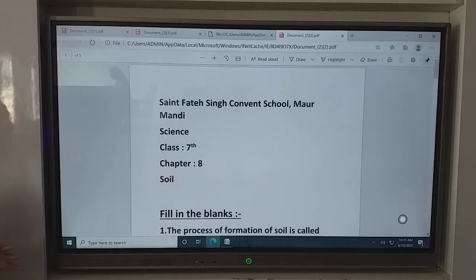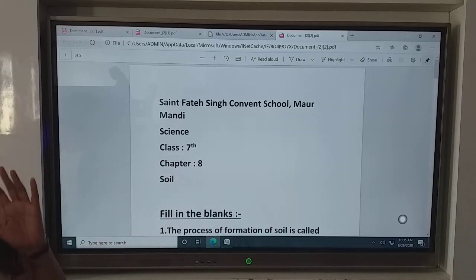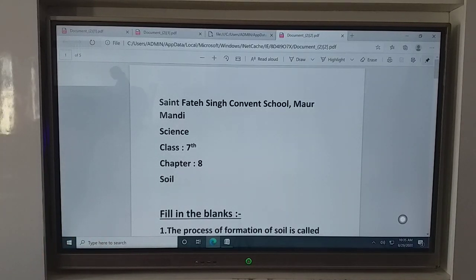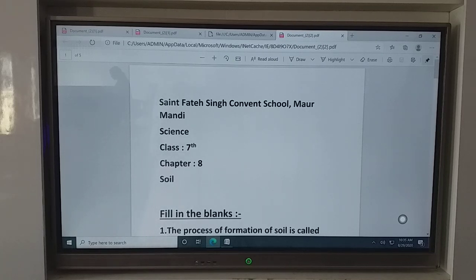We studied about what is soil, importance of soil, formation of soil, weathering of rocks, soil origin, types of soil, and soil profile. We studied about all these topics.